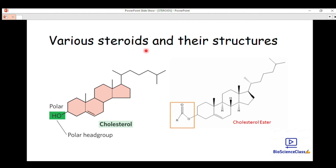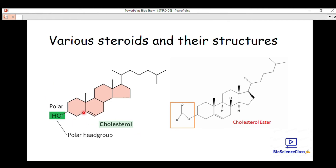These are the various steroids and their structures. The first steroid is cholesterol. If you have studied isoprene units and terpenes well, you can identify the number of isoprene units in cholesterol to determine whether it is a monoterpene, diterpene, sesquiterpene, triterpene, tetraterpene, or polyterpene.